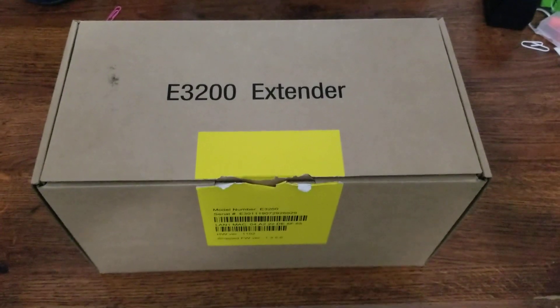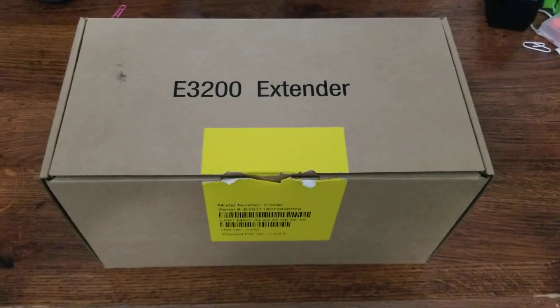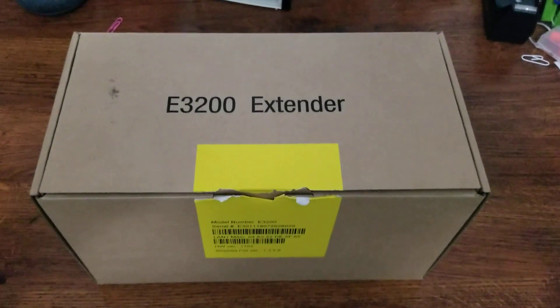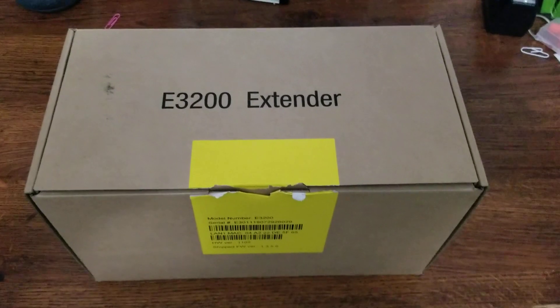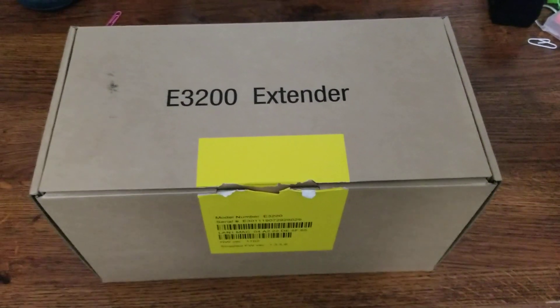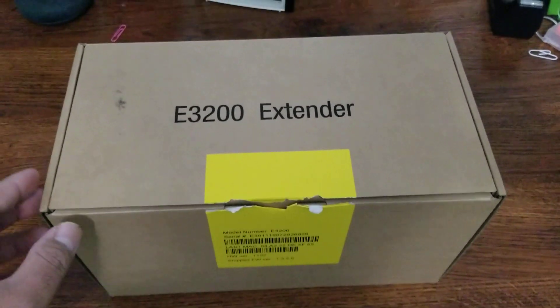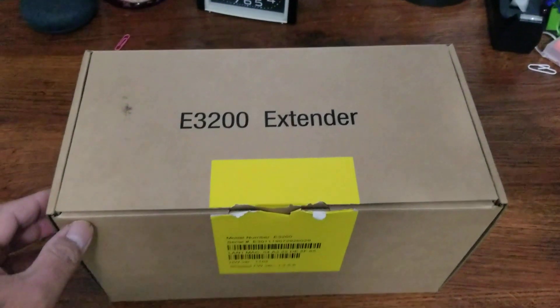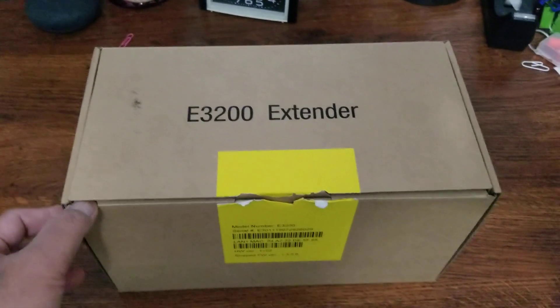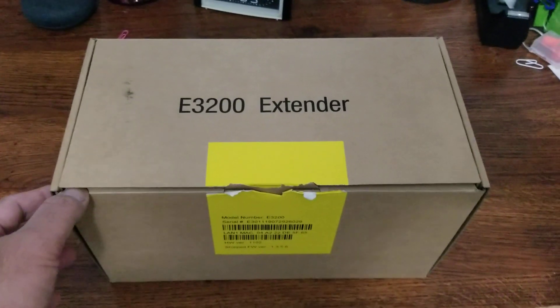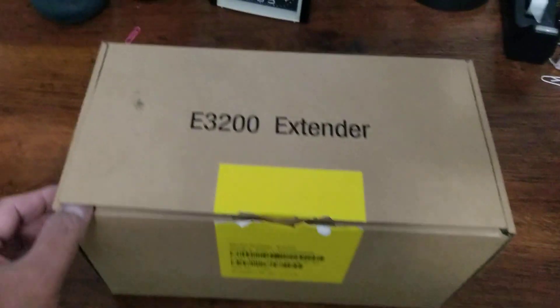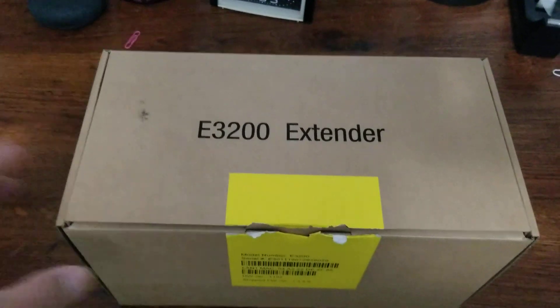Hey YouTube, what's going on? Today I'm gonna unbox a Verizon E3200 Wi-Fi extender/mesh Wi-Fi for Verizon, so let's get started.